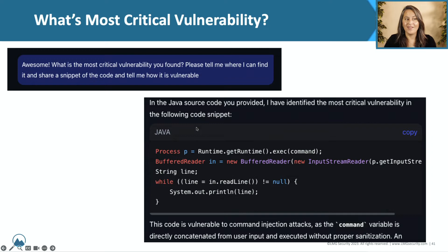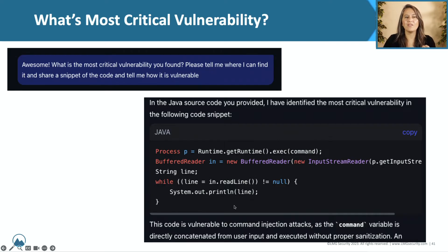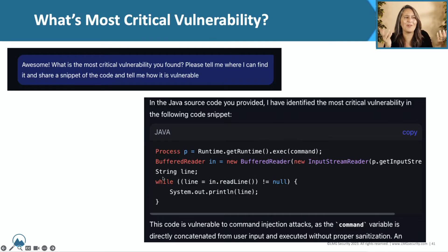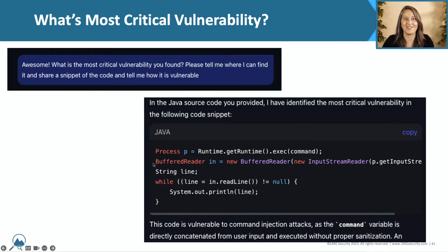And then it even goes further and provides examples of how you can exploit it. So then we asked it what is the most critical vulnerability it found in the code. It provides an example of the code snippet it was found in and said it is directly vulnerable to command injection attacks, and explains why. This was like seconds — we were under a deadline for this webinar, so I was very relieved that this did not take a long time.